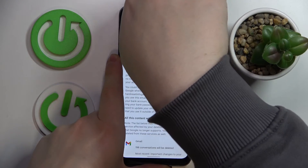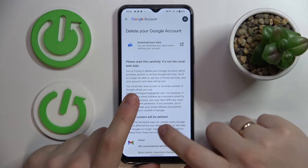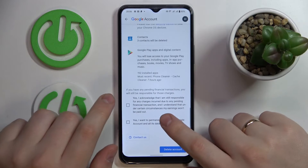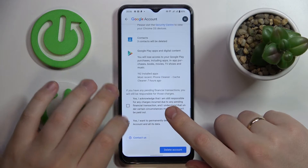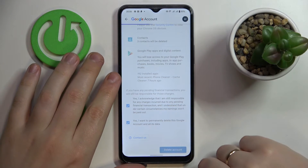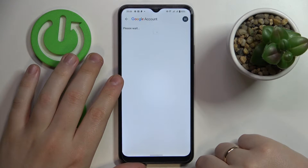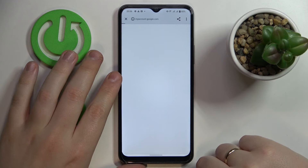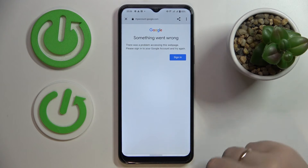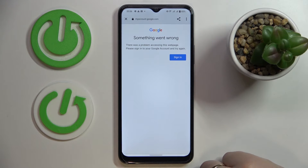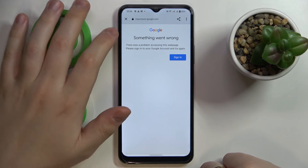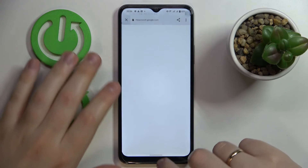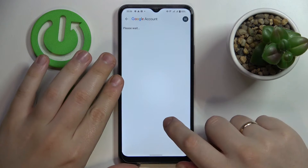At the bottom of the page, check those two boxes and tap on the 'Delete Account' option. The 'Something went wrong' message actually identifies that we did everything right — the Google account has been successfully deleted.